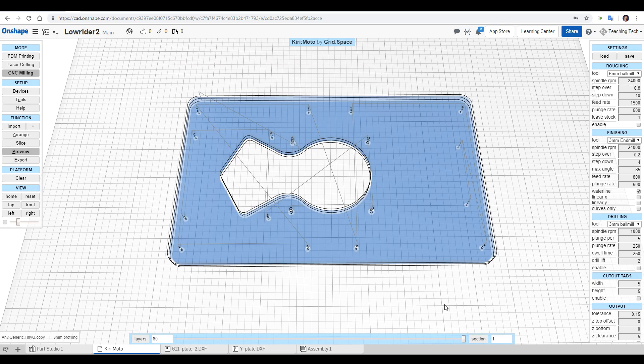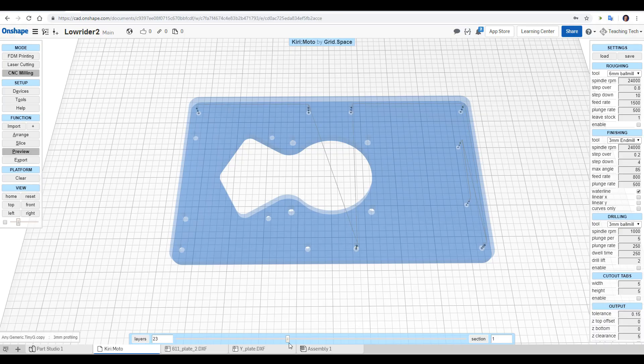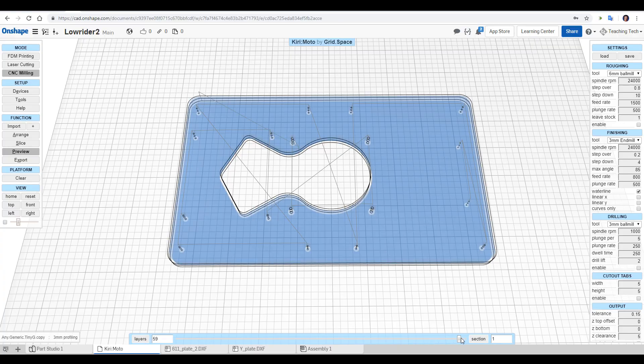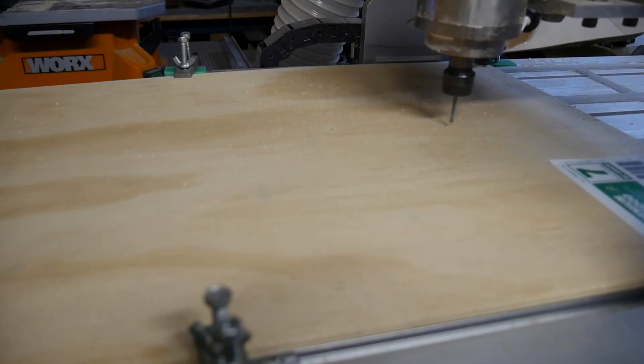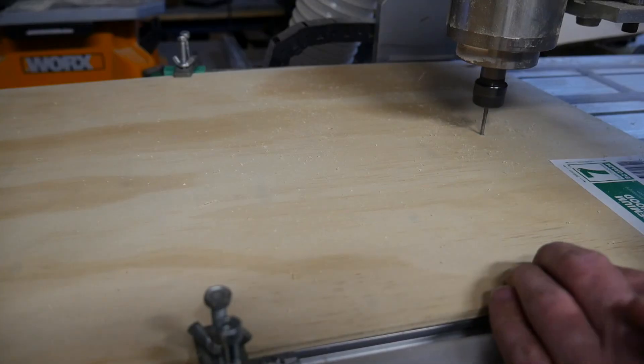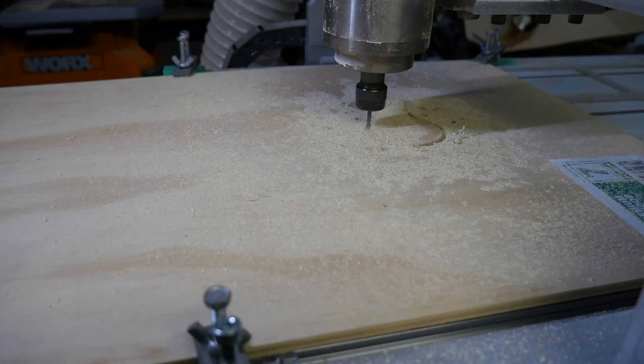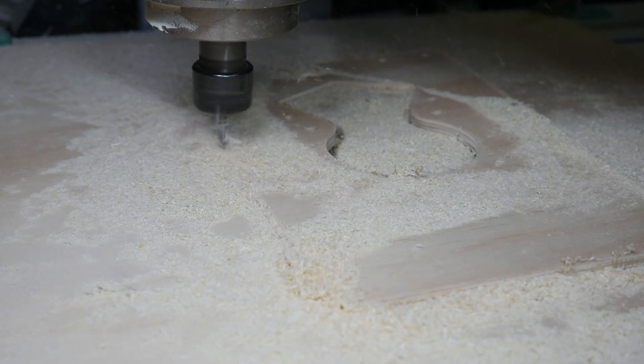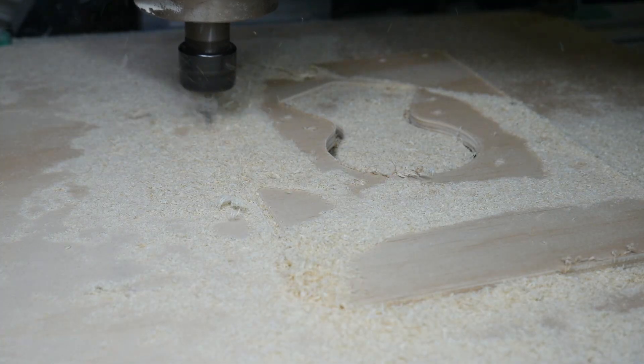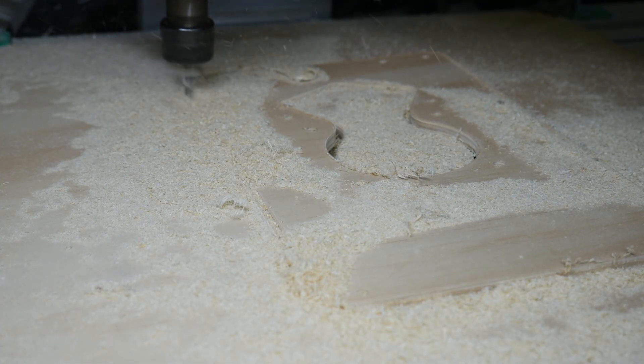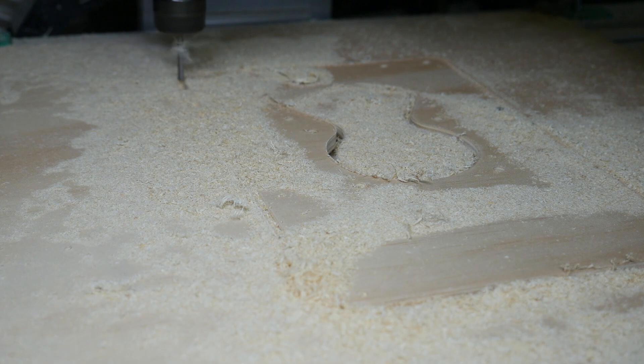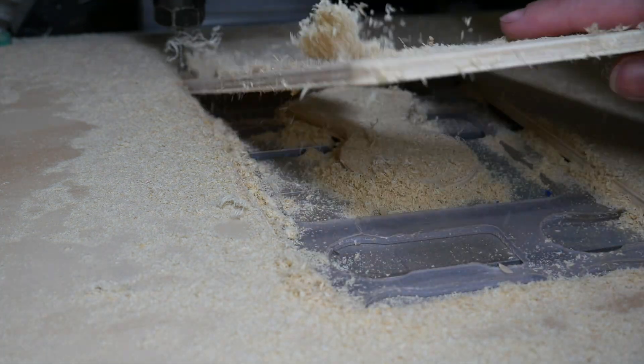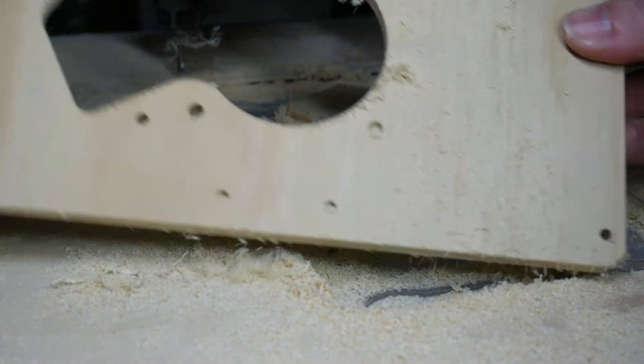I then imported my files into Kirimoto, which is a free cloud based CAM program, and I set up the job to be completed with a 3mm end mill. You can see it's going to cut all of the little holes first, and then the internal shape, and then finally the perimeter. And that's exactly how it worked when I went to the garage. You can see that it does each hole in 3 passes, because I set a step down of 4mm. Then it did the internal hole, and finished off the job by cutting around the outside of the profile. It's very satisfying when you're cutting parts like this for the job to finish and then to be able to lift out the completed part from all of the sawdust.